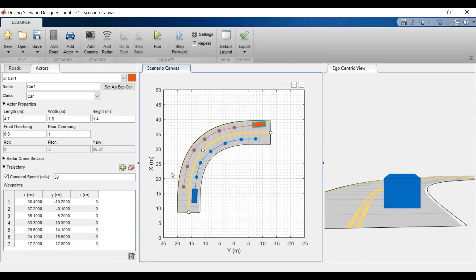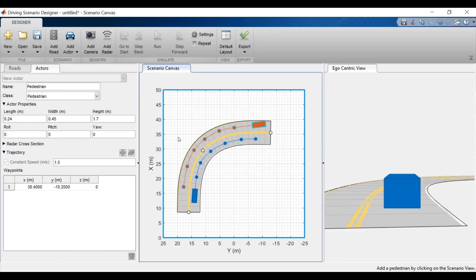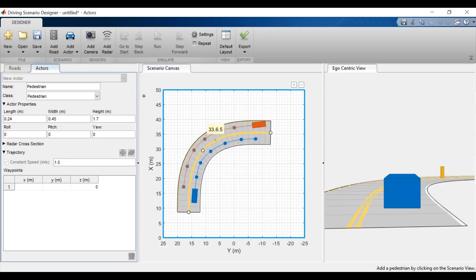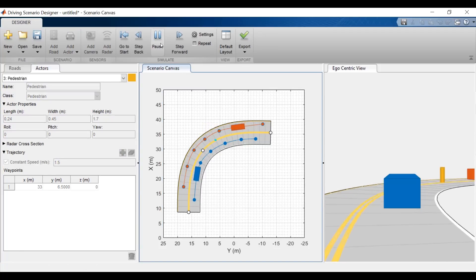Now let's add in another actor. This time we'll put a pedestrian in the middle of the road. Now I can run the simulation and both cars will drive down the road passing the pedestrian.